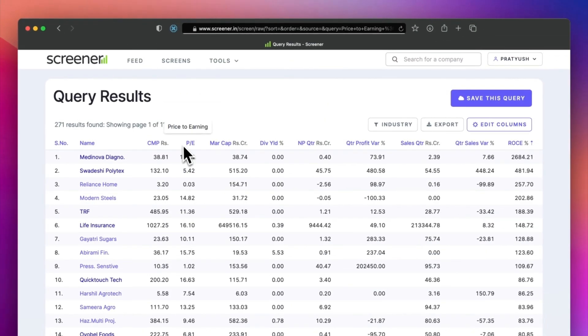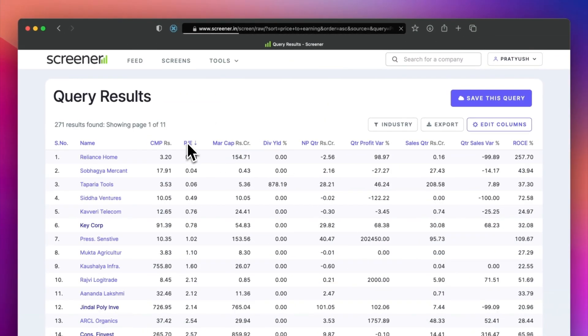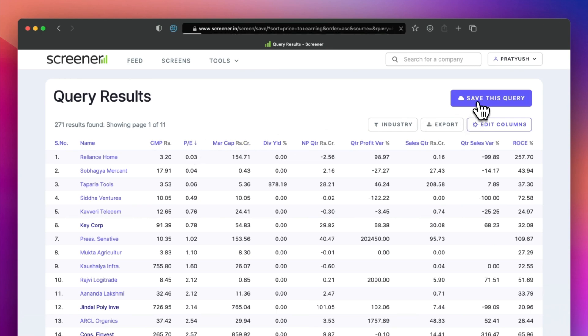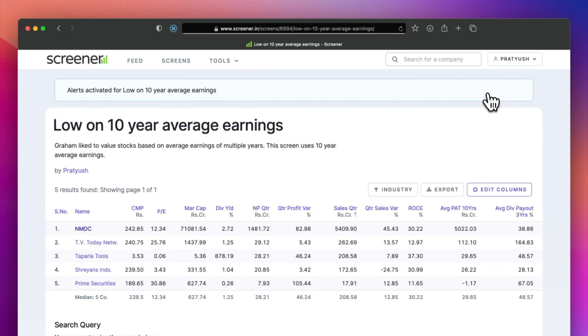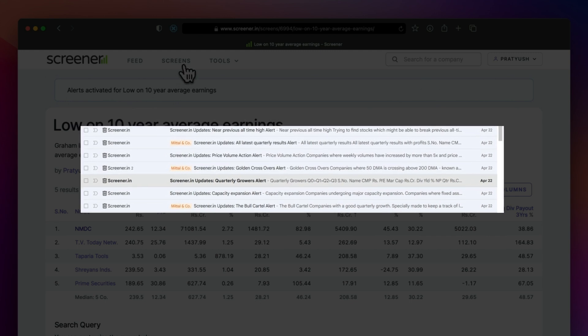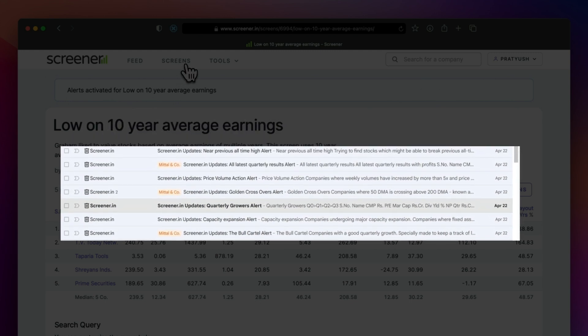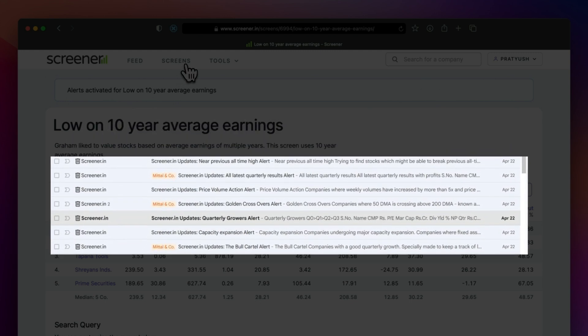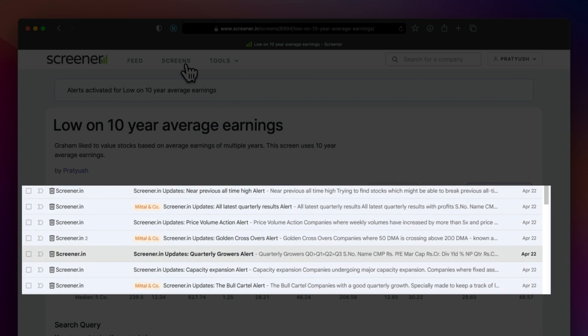You can edit the columns in the screen results. You can click the column name to sort. Save the screens and set alerts on them to run them automatically every day. Alerts are useful to track companies doing capex or posting good results, or to screen companies where the promoters are buying anything you want.